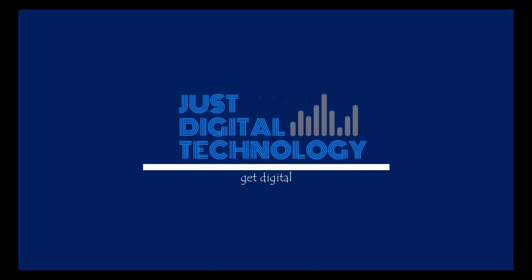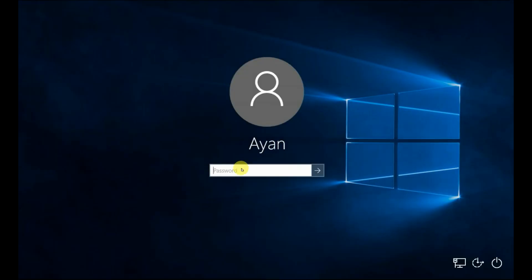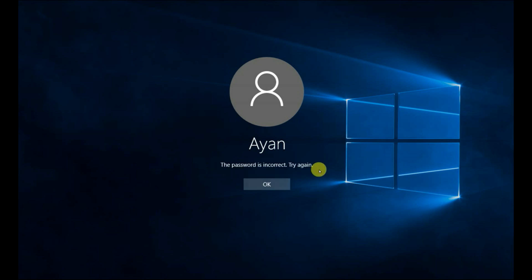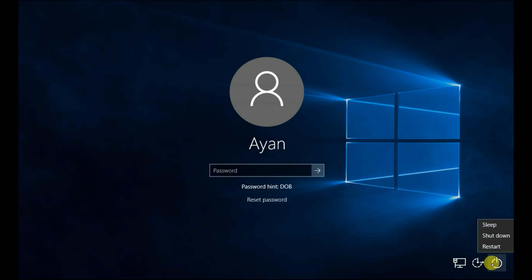Hello and welcome. In this video we will learn how to reset a Windows password. I forgot my Windows 10 password, due to which I'm not able to login. In order to reset the Windows 10 password, follow along.